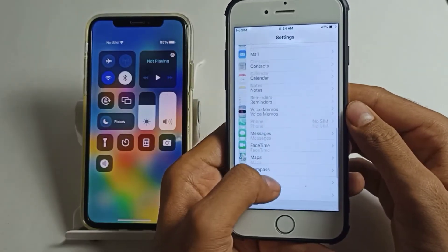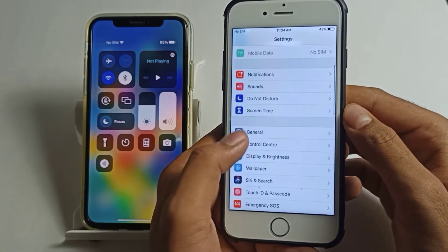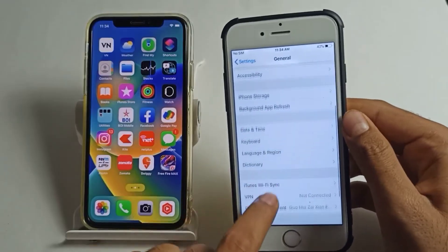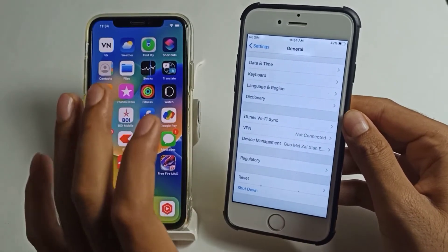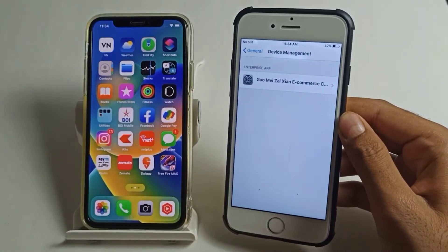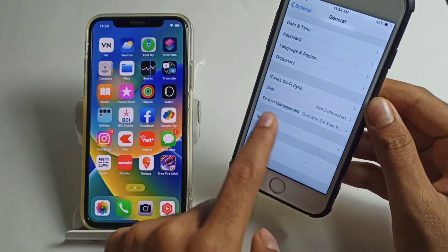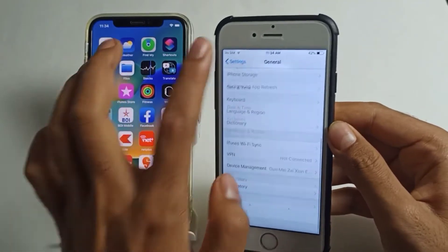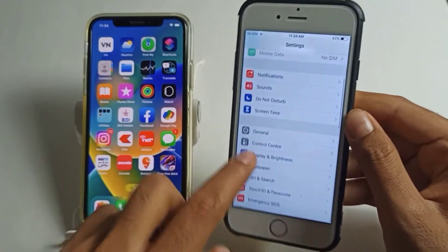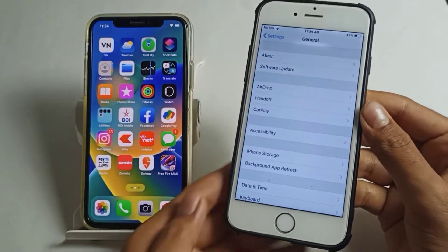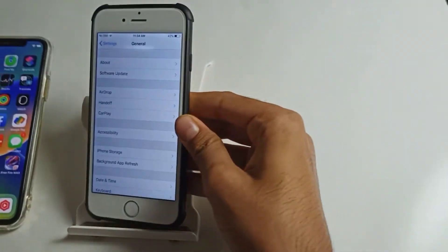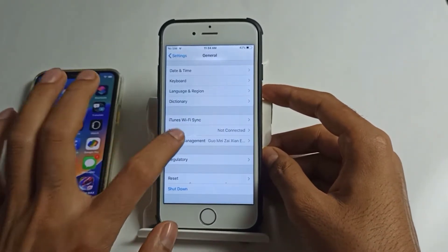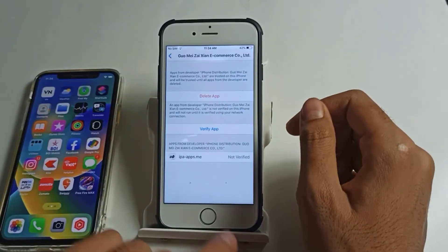Now go to the Settings application and find the General section. In General, scroll down and you will see 'Device Management'. This is a very important part — tap on Device Management. To be clear: open Settings, tap on General, scroll down, and find Device Management. Tap on it.